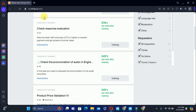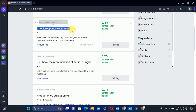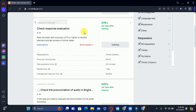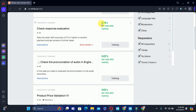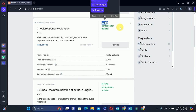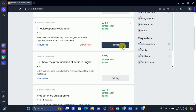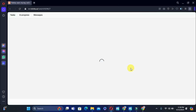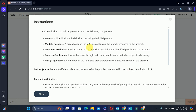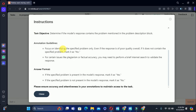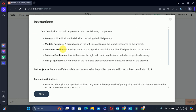Here we have task check response evaluation, attain per task 0.14 for after the planning and exam. Let's check out the instructions about the task.